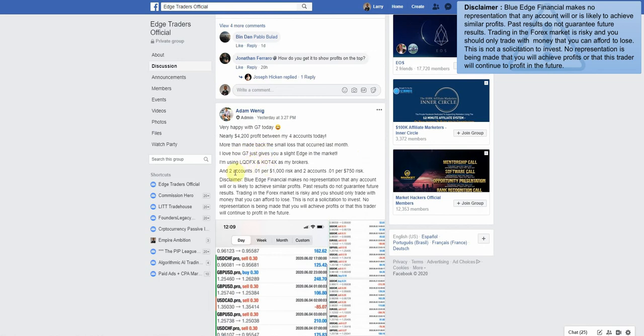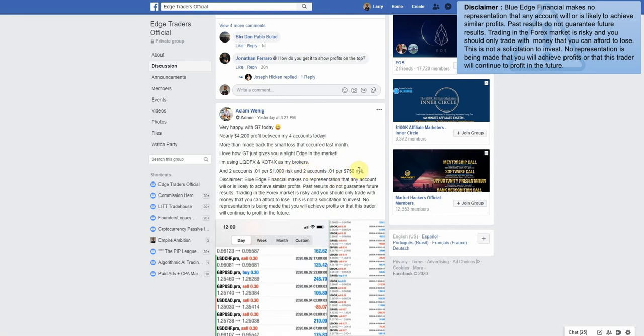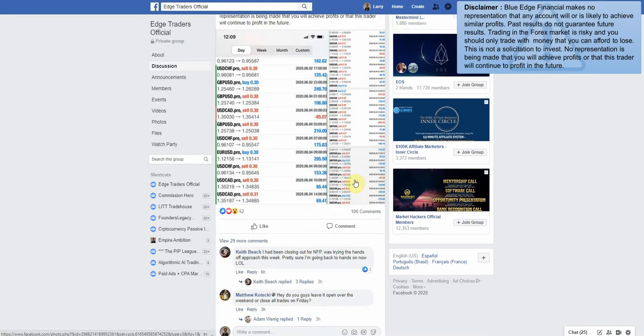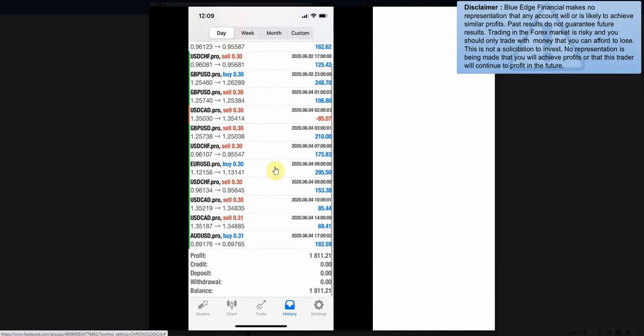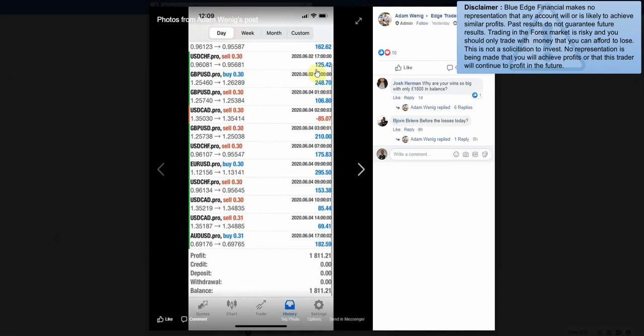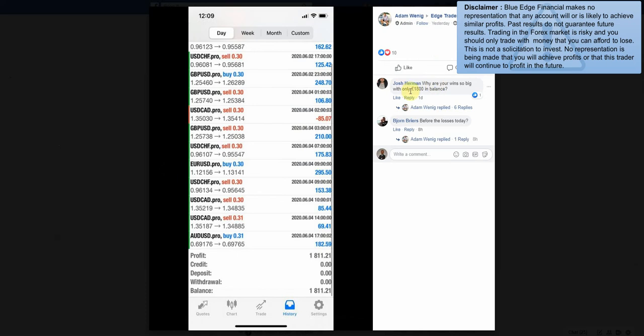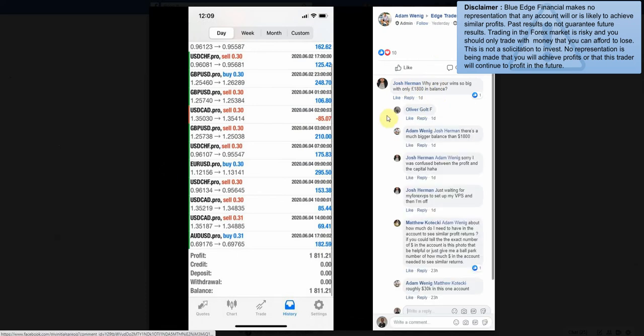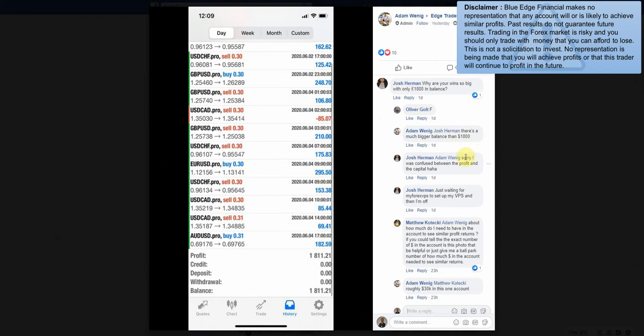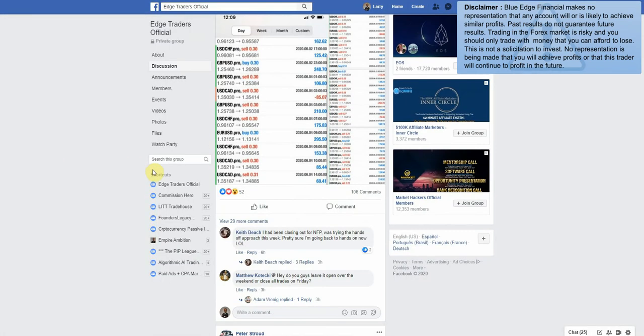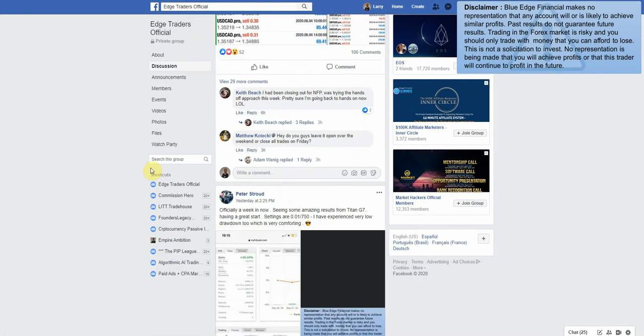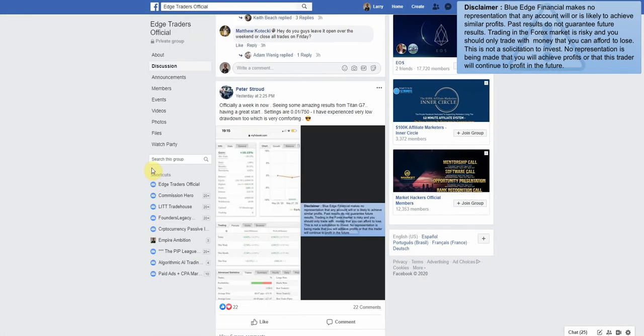Two accounts. 0.01 per thousand risk, and the second account is 0.01 per 750 risk. As we can see here, profit $1,811. Why are you winning so big with only 1,800? Let me see what he says about that. Yeah, there's a much bigger balance than 1,800. Sorry, I was confused.